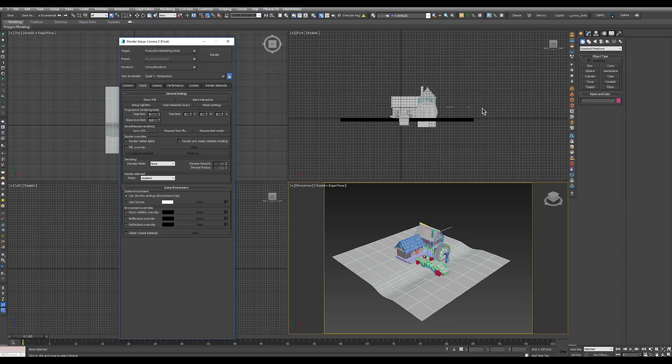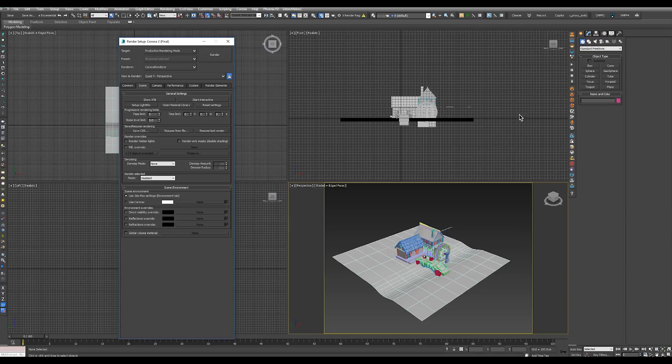So let's take a look at the sun and sky system. Corona has its own built-in sun and its own built-in sky which are handy for lighting exterior or even interior scenes quite realistically.